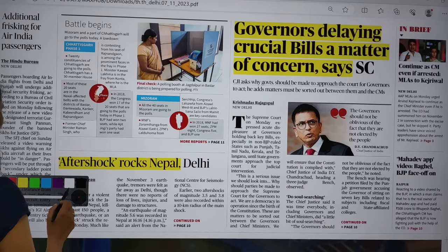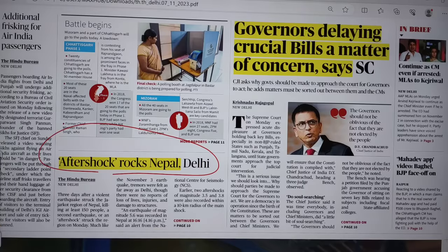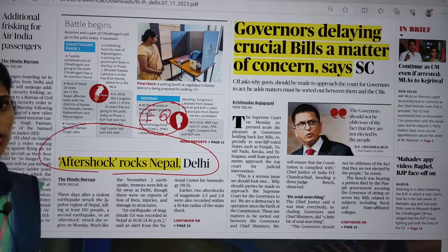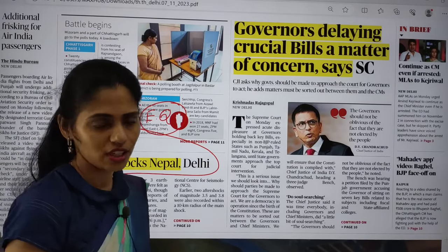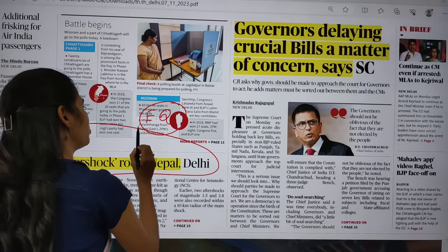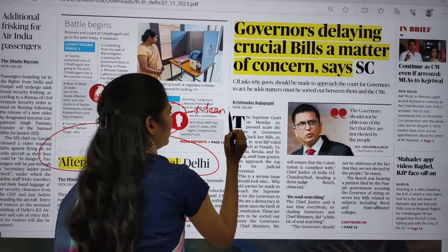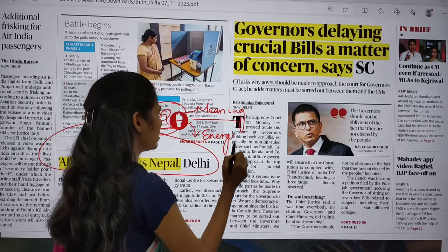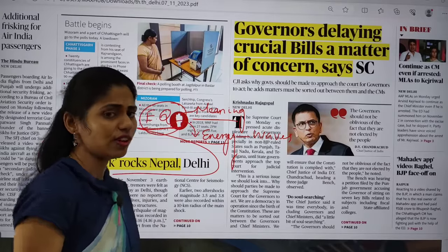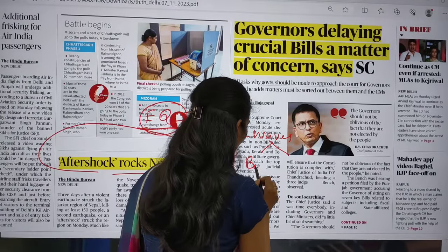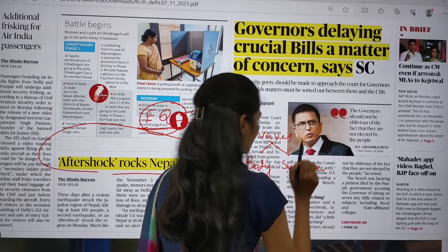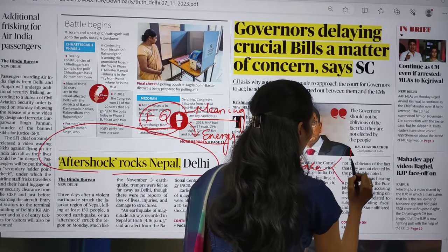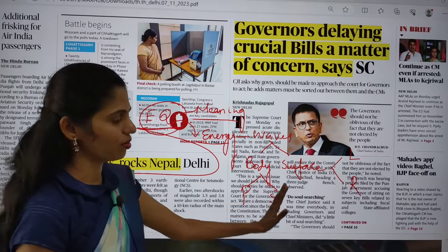The first article is about aftershock rocks Nepal and Delhi — this topic is about earthquakes. If you have gone through your GS1 geography syllabus, you have a chapter called earthquake. Earthquake is the shaking of the earth, during which energy is released in the form of waves. There are two types: body waves and surface waves. Body waves include P waves (primary) and S waves (secondary). Surface waves include Love waves and Rayleigh waves.